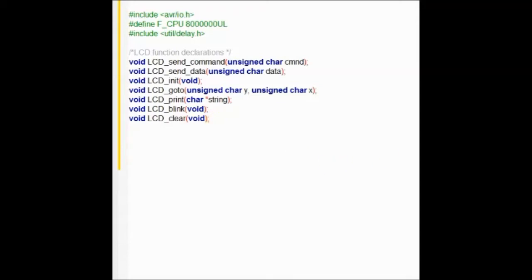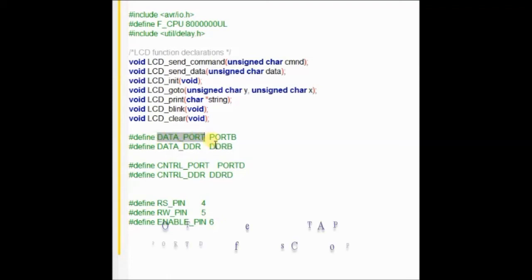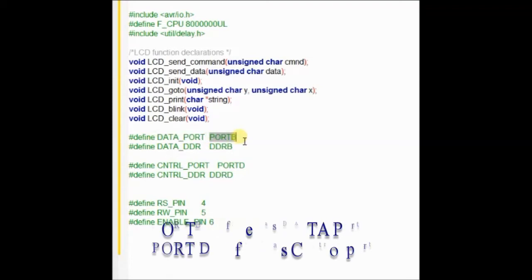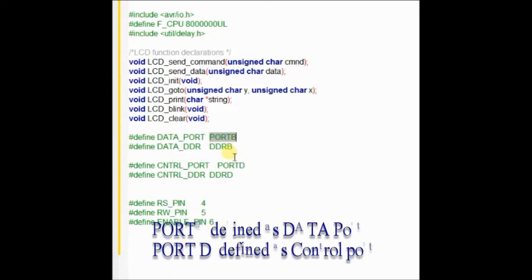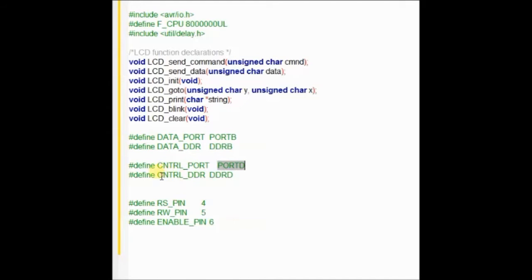And then the define statements. Define statements are used to improve code readability and reuse. We define a name data port for port B, data DDR for data direction register B, the control port to port D, and the control DDR to DDRD. Later if you decide to change the port, you need to change only in the define statement, not inside the code.